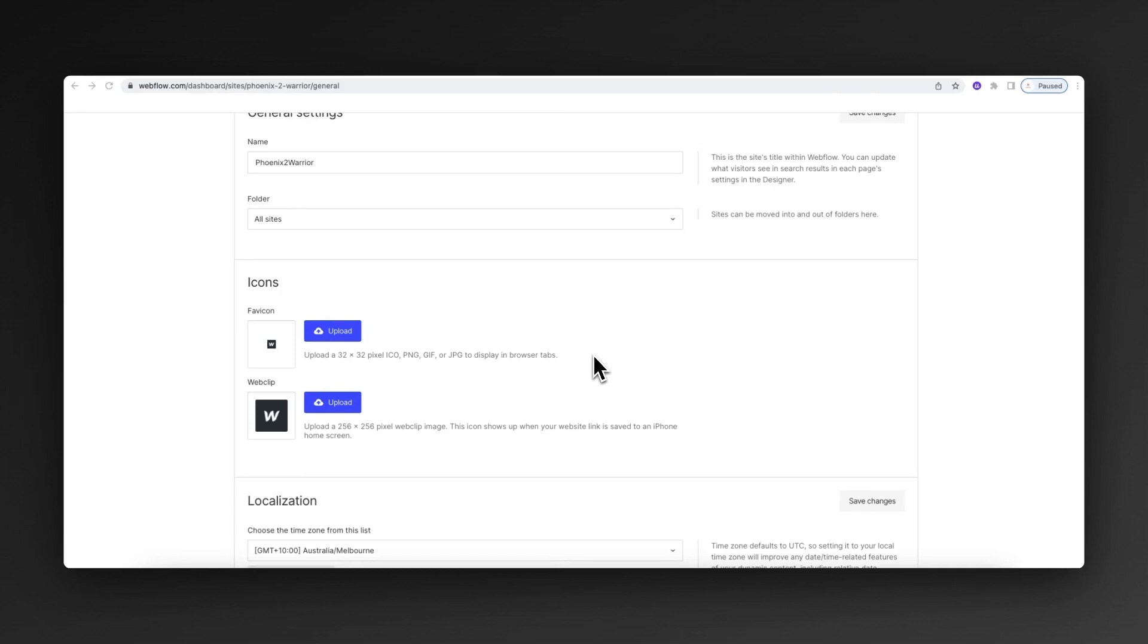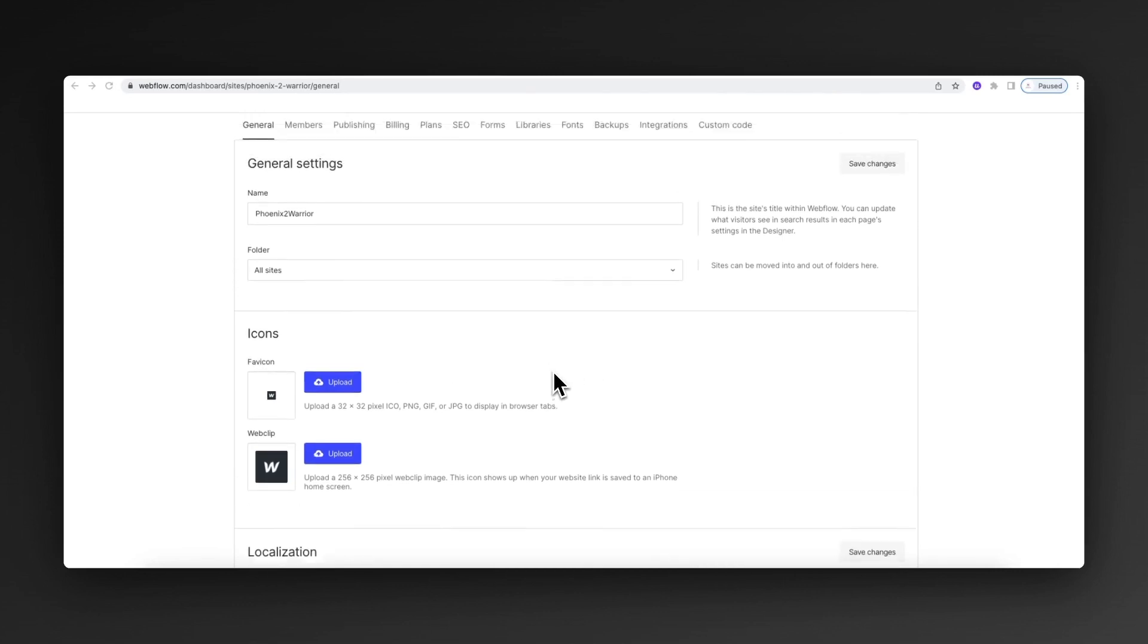Hey, it's Dominic here. In today's quick tutorial, we're going to run through how to update the favicon as well as the web clip in Webflow.